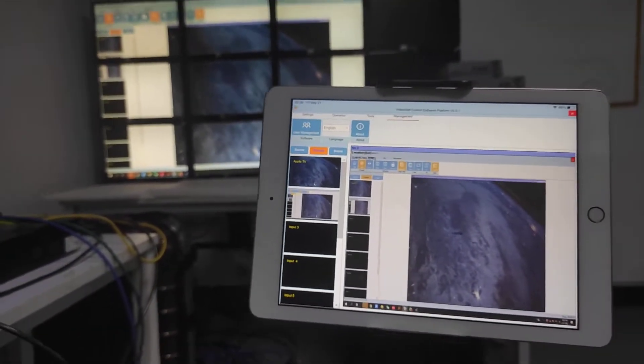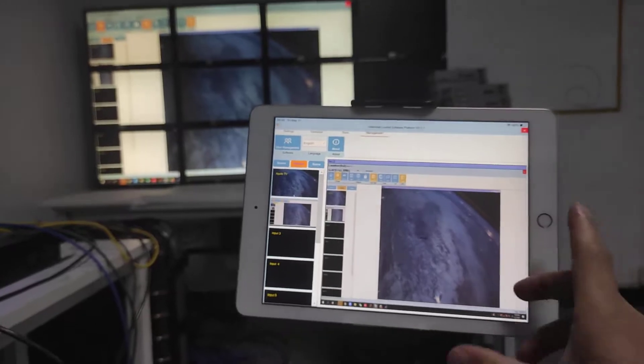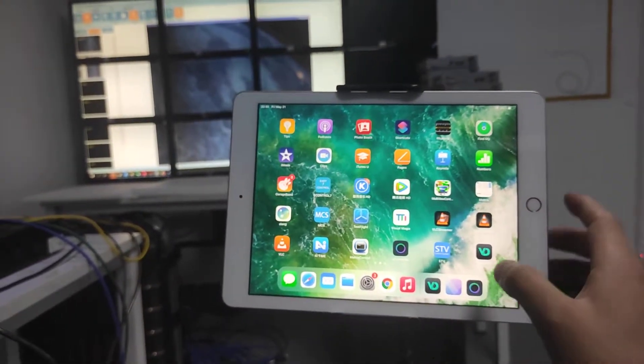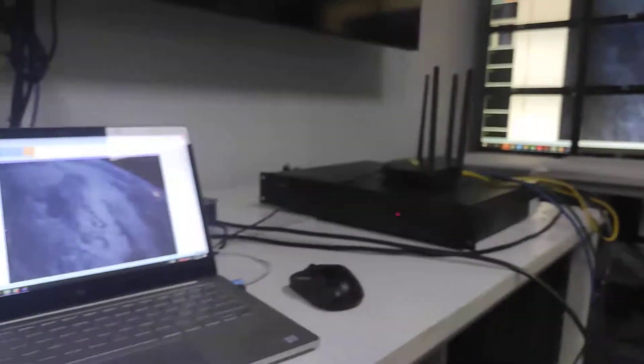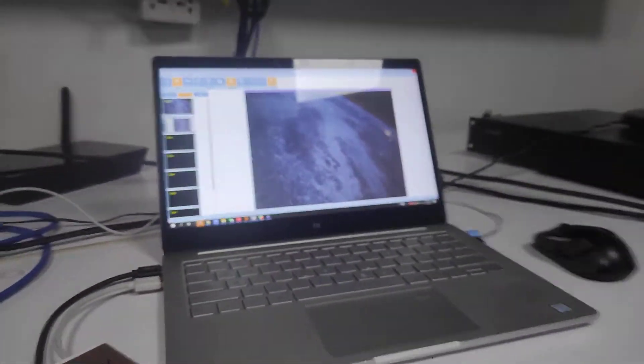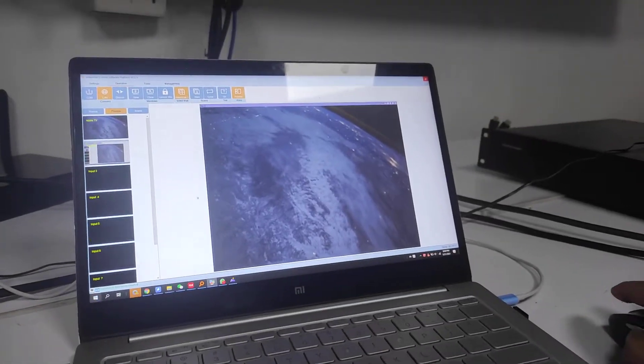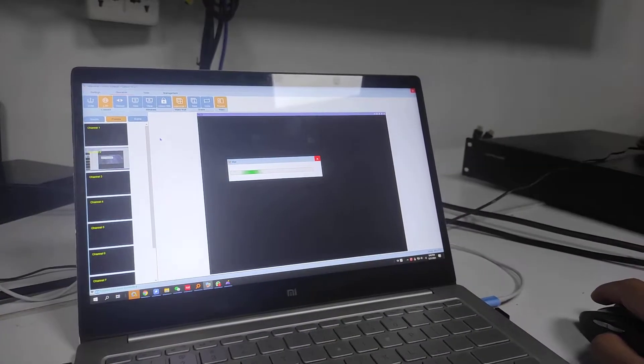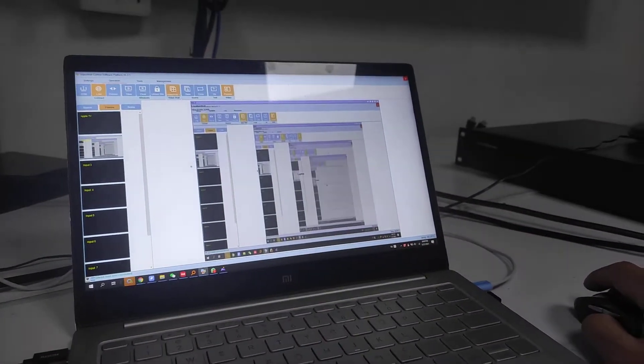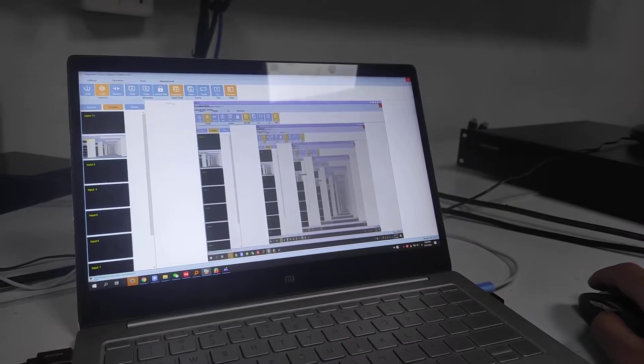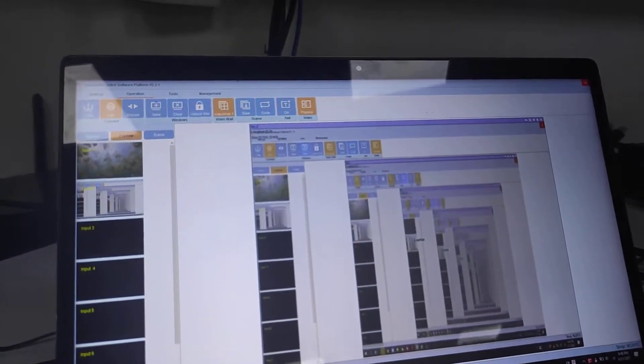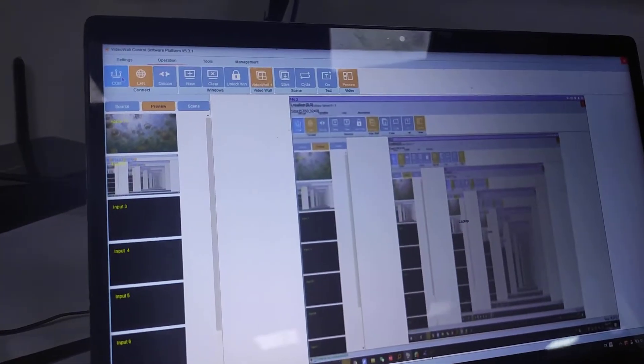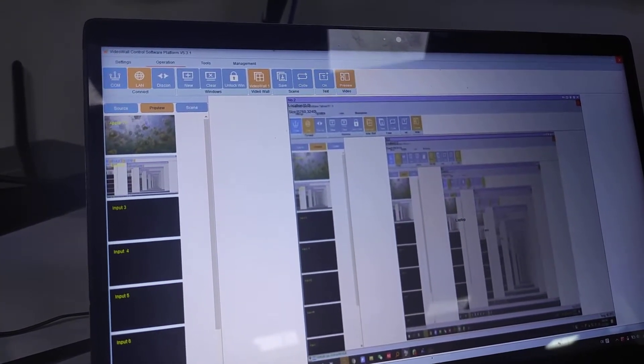So this is from the iPad application. But we also have the Android application. And here's the control PC. Basically it's going to be the same. We can have the line connection, the same as the iPad. But with the PC software we can have the COM connection.